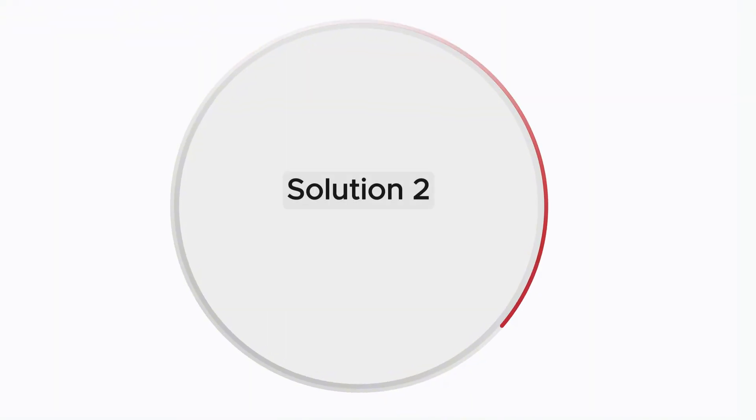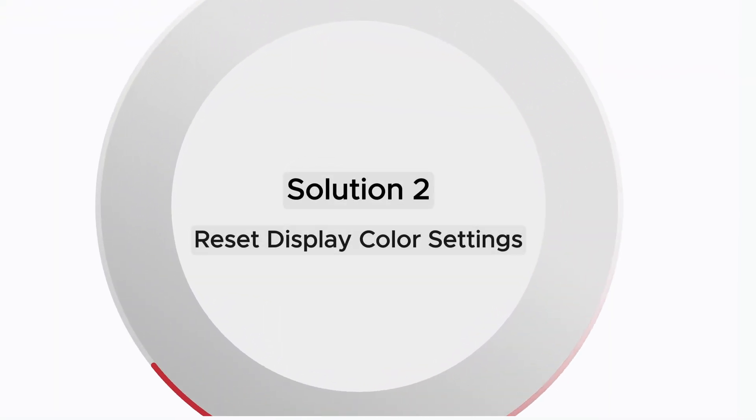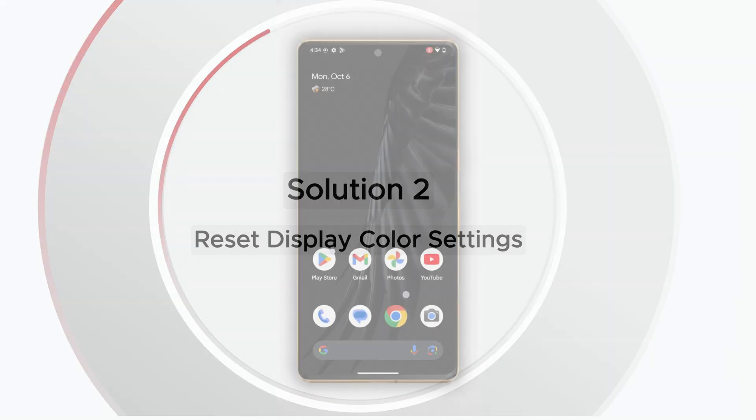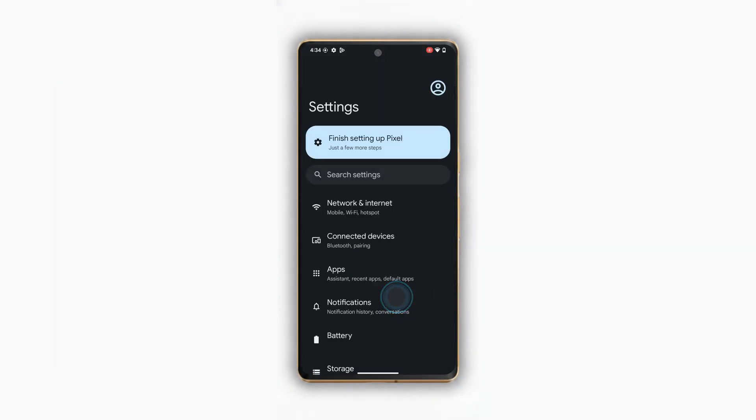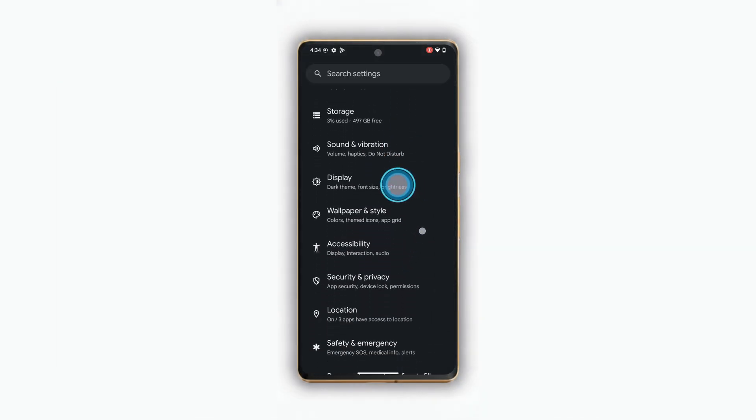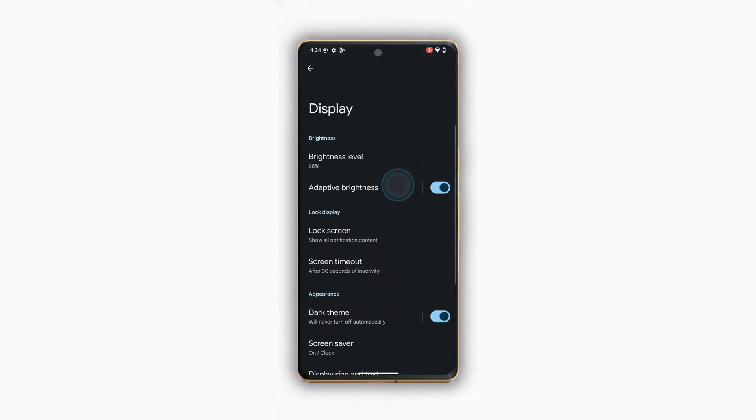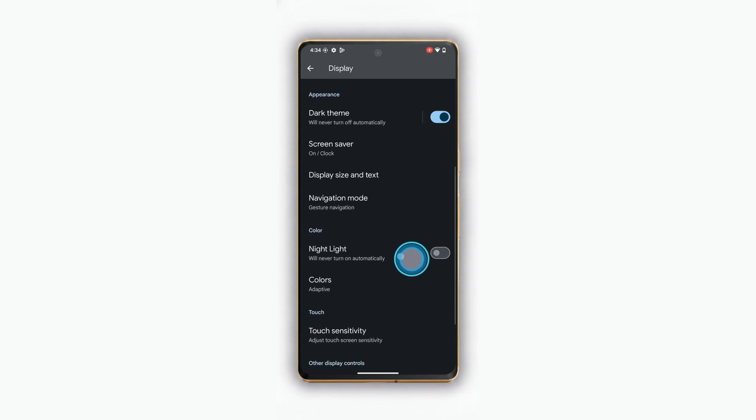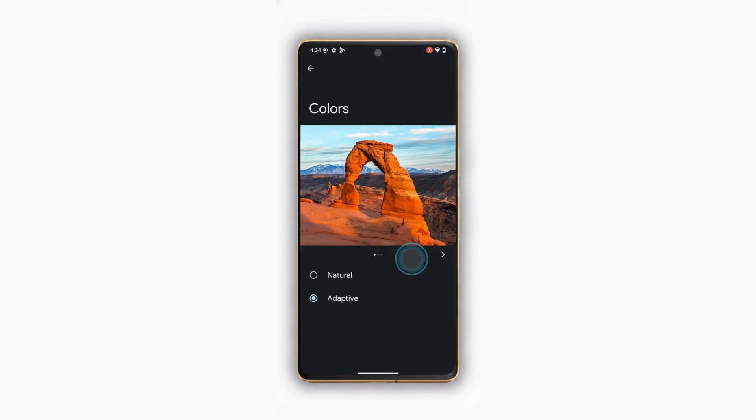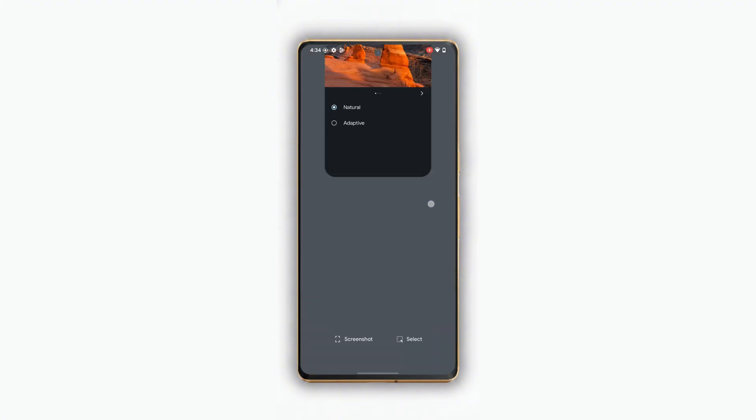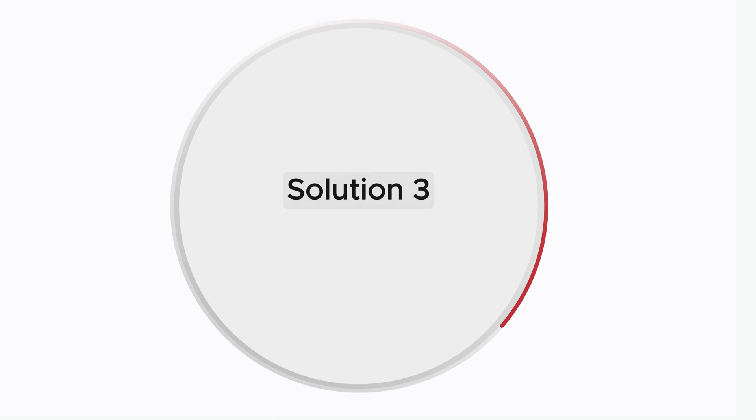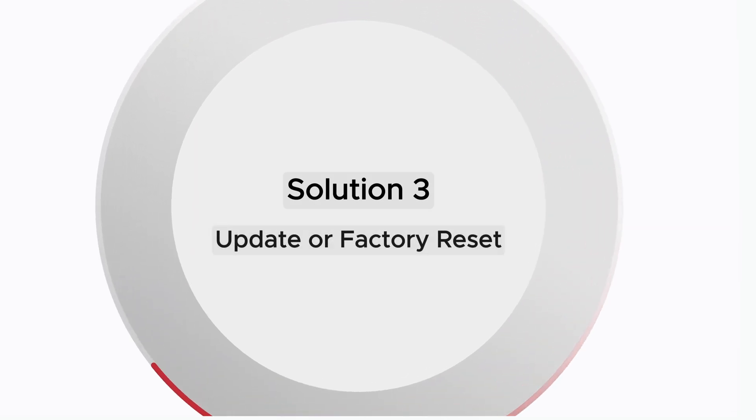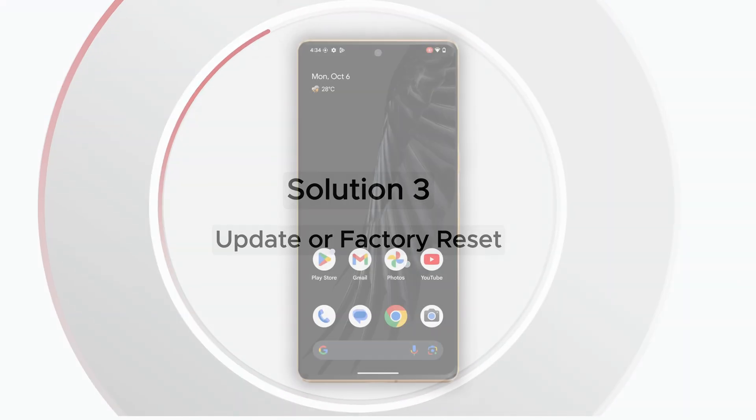Solution 2: Reset display color settings. Go to Settings, then find and open Display. After that, go to Colors and select Natural. This resets your color calibration and can sometimes remove the display tint or line issue.